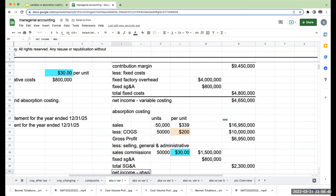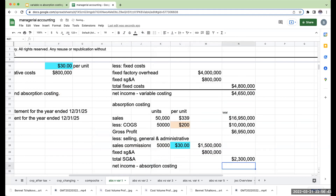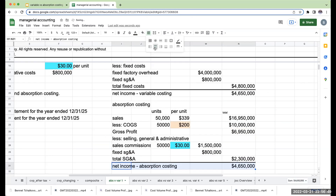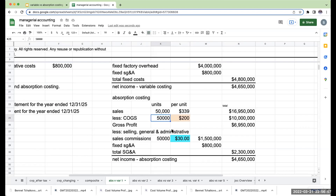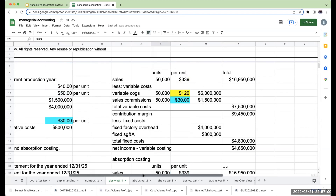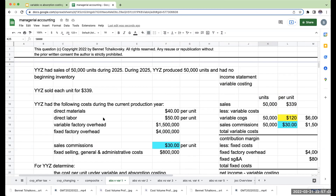My net income under absorption costing is $6.95 million minus $2.3 million, or $4,650,000 — the same number. This is going to be the only time the numbers will be the same for net income. The reason is: if I produce and sell all of my units, there is no ending inventory, so all costs are flushed through. In situations where we have beginning or ending inventory, our numbers are going to be different, and that's what we'll cover in subsequent videos.